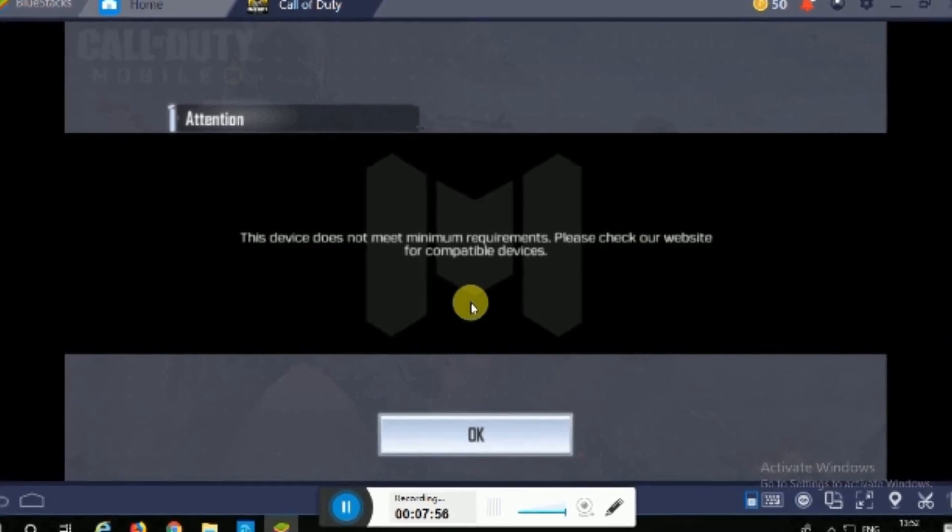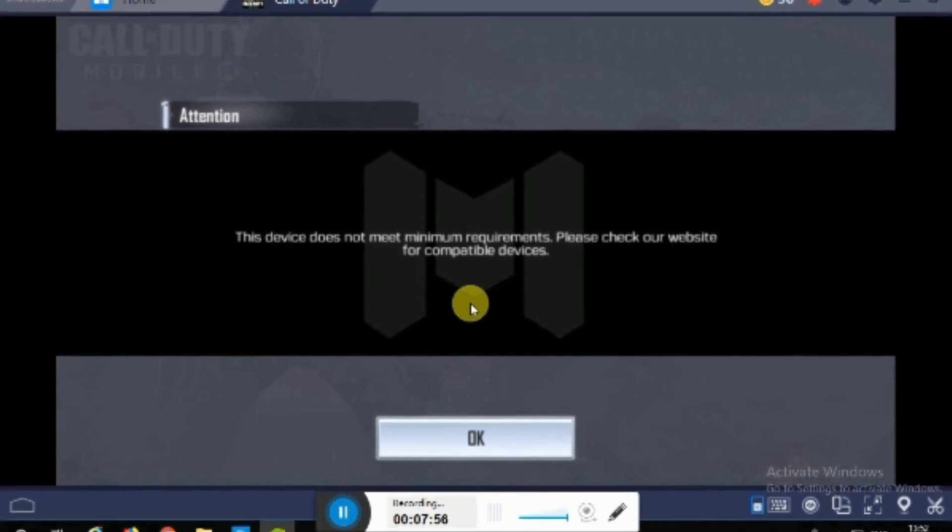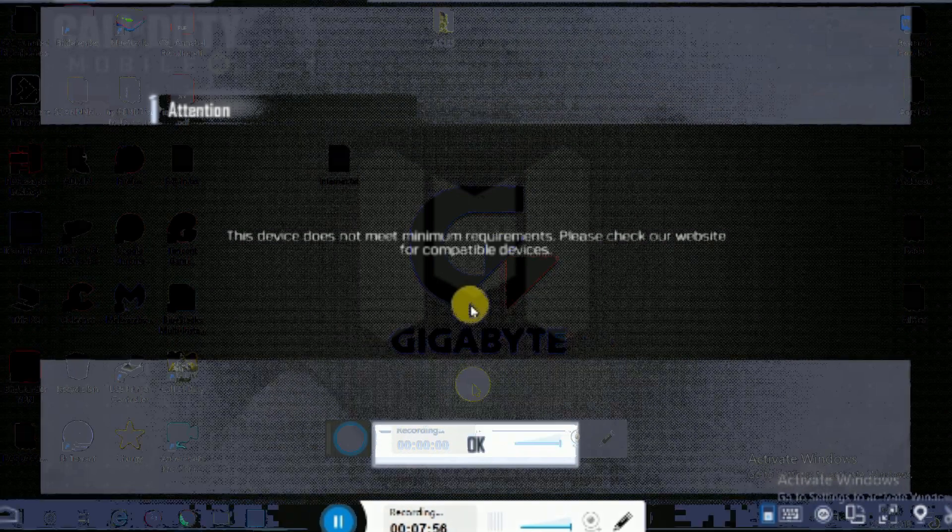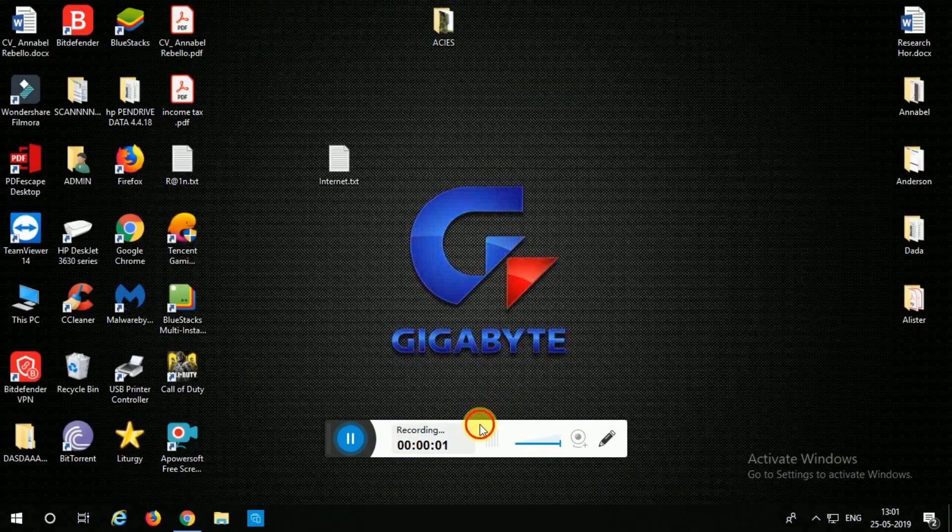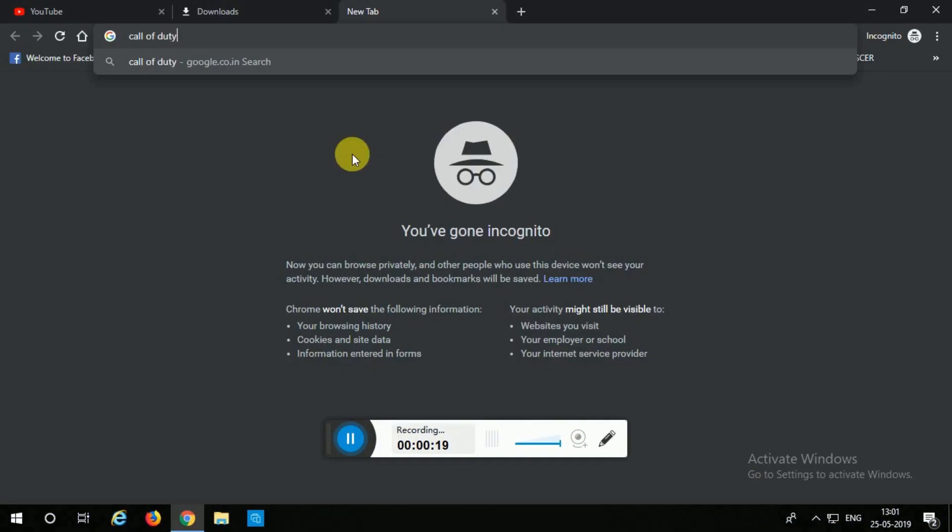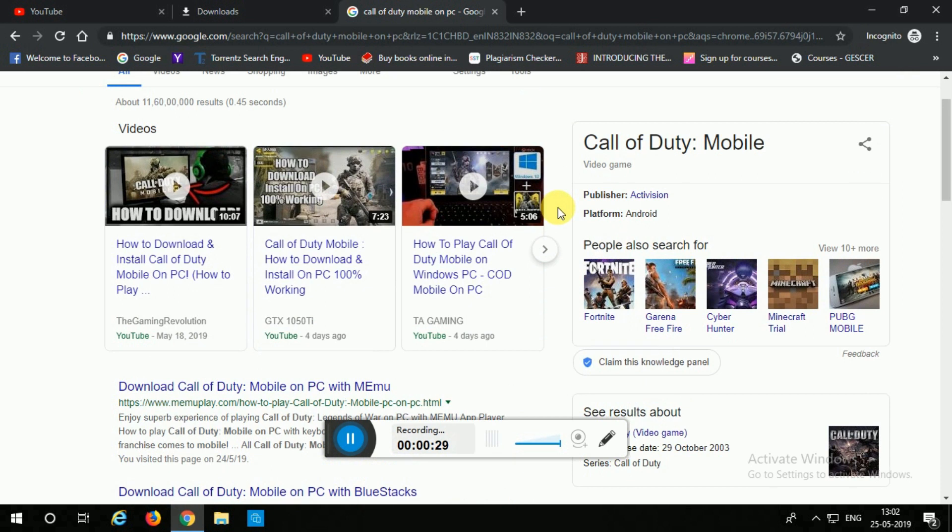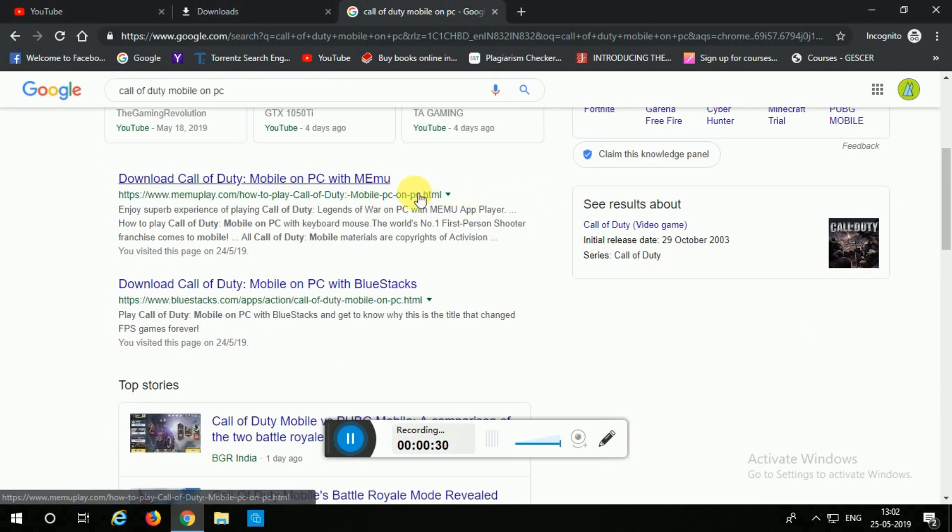Hey what's up guys, so in this video I'm going to be showing you how to fix this error that your Call of Duty Mobile on PC doesn't meet the minimum system requirements. In the last video I had shown you how to download and install an emulator to play Call of Duty Mobile.